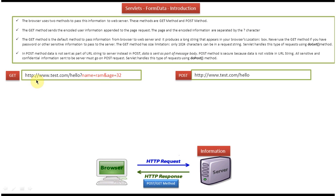So here is a sample. Whatever you are seeing in black color is the page request, up to 'hello'. Then the question mark is the separator between the page request and the information. You can see the information in red color. So whatever information you are sending will be appended to the page request and it will be visible in the address bar.